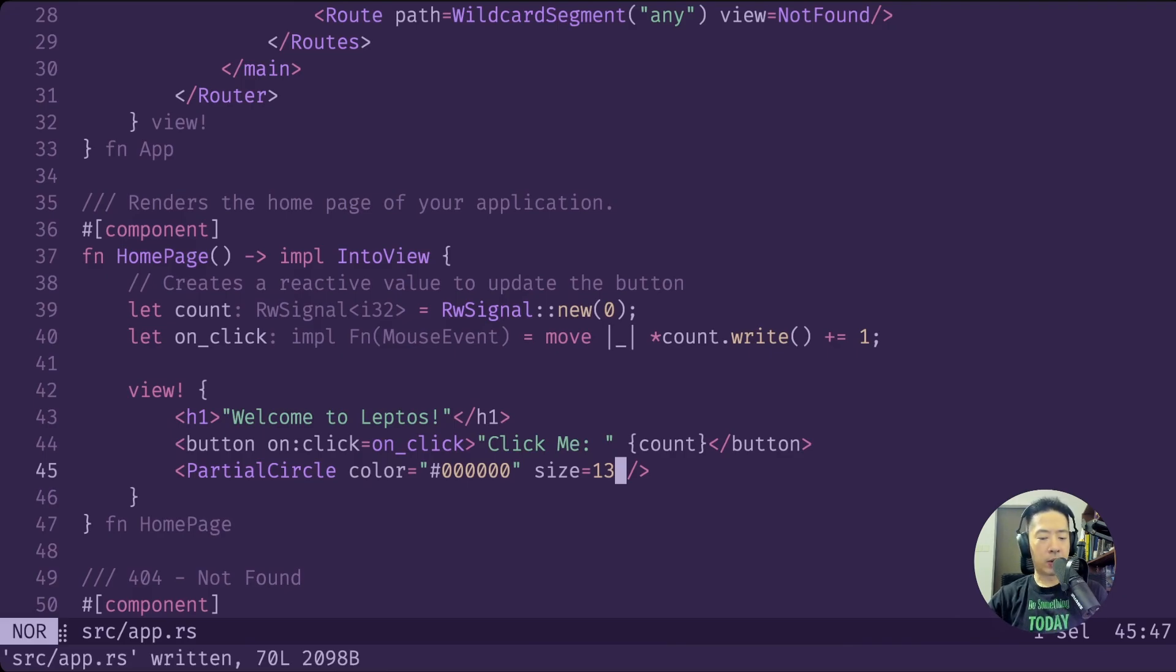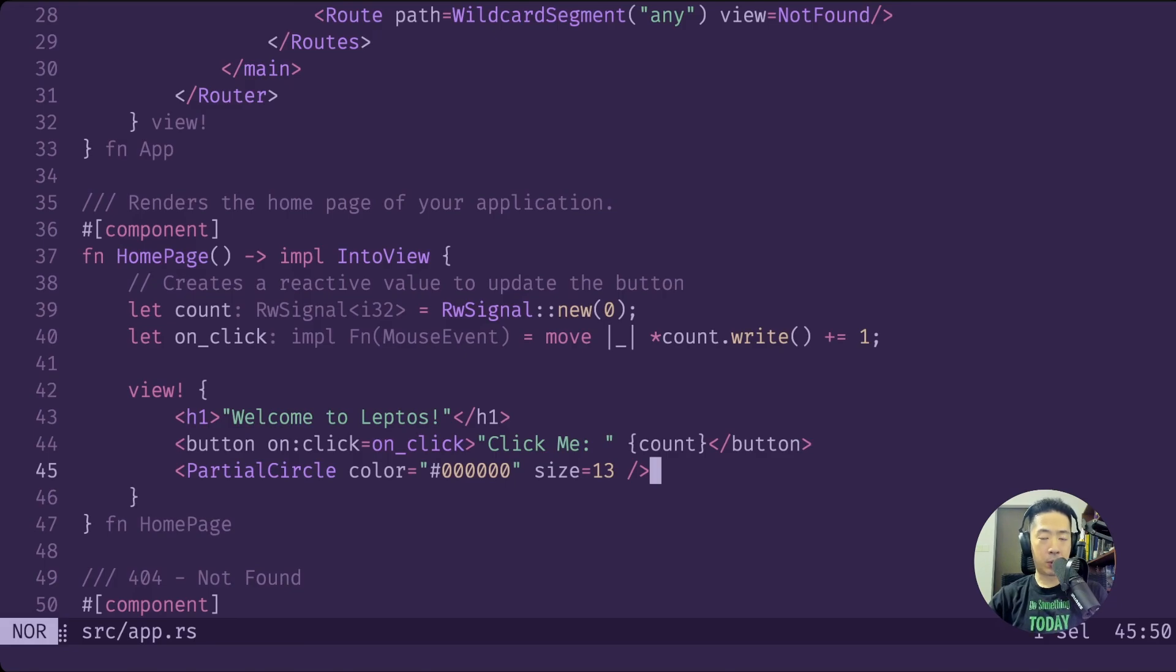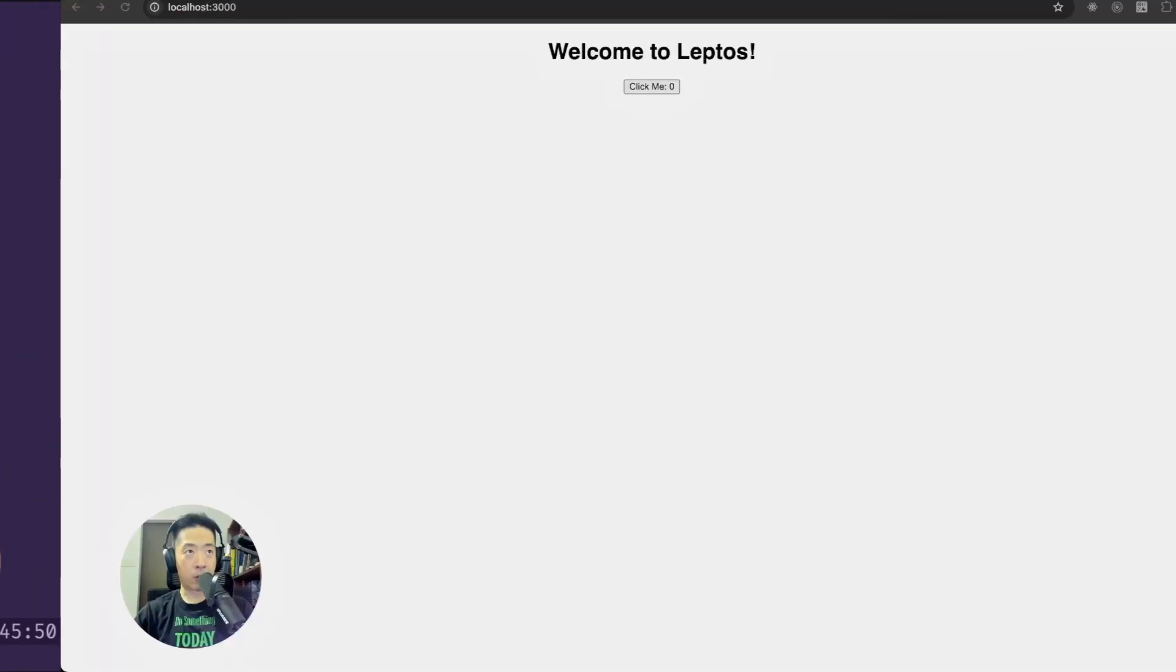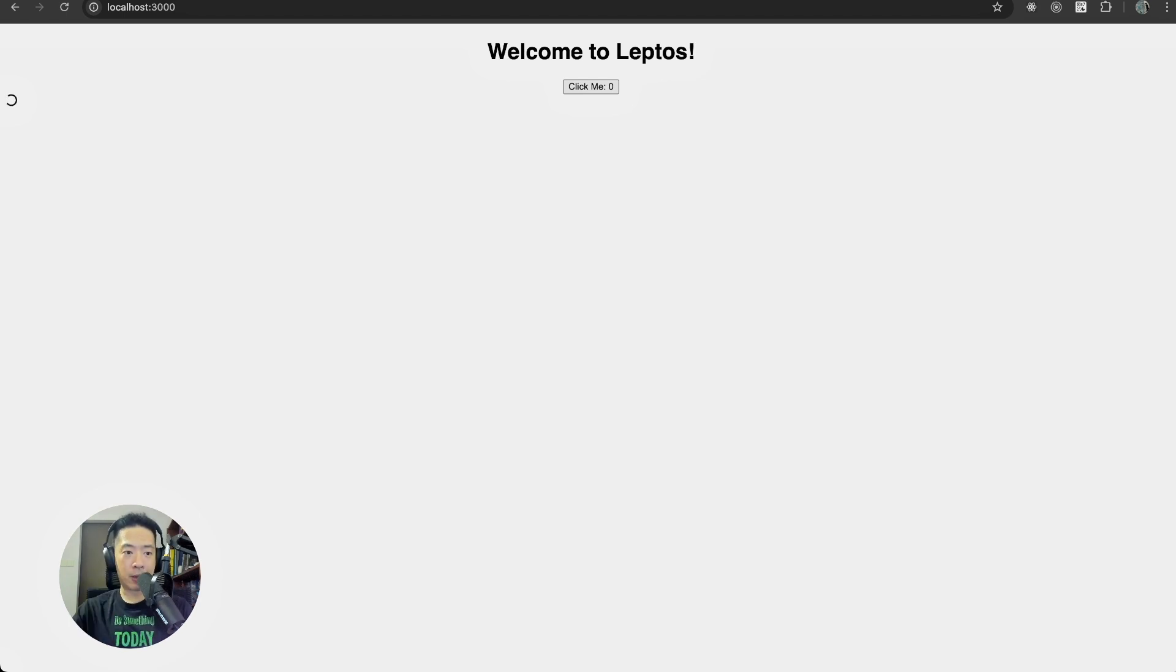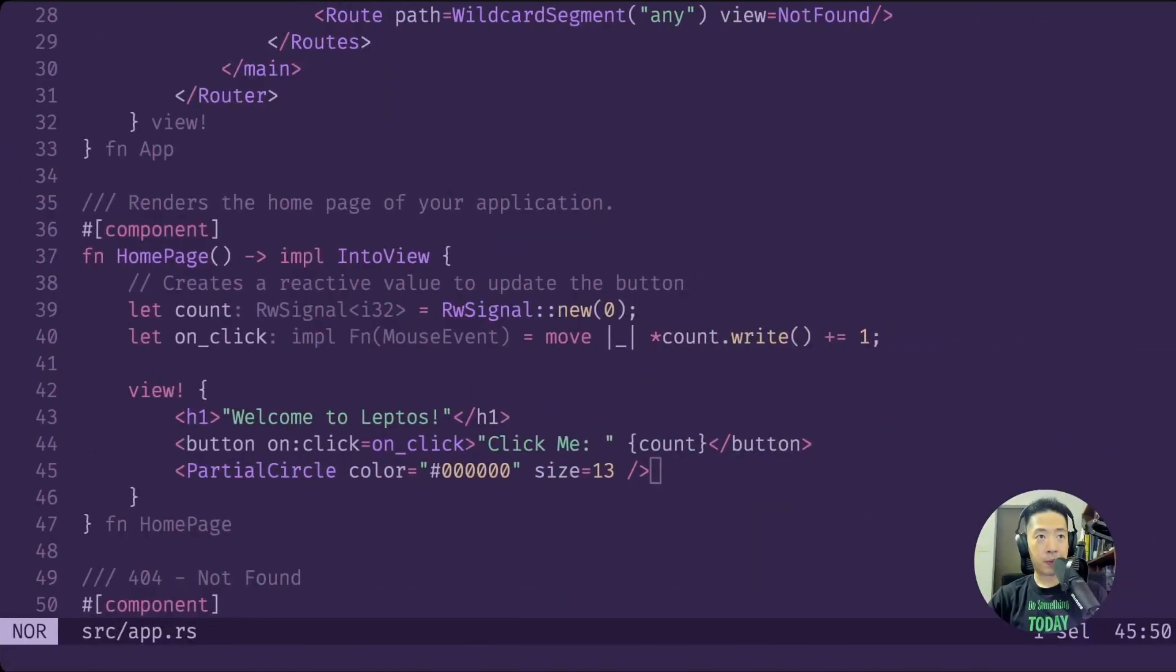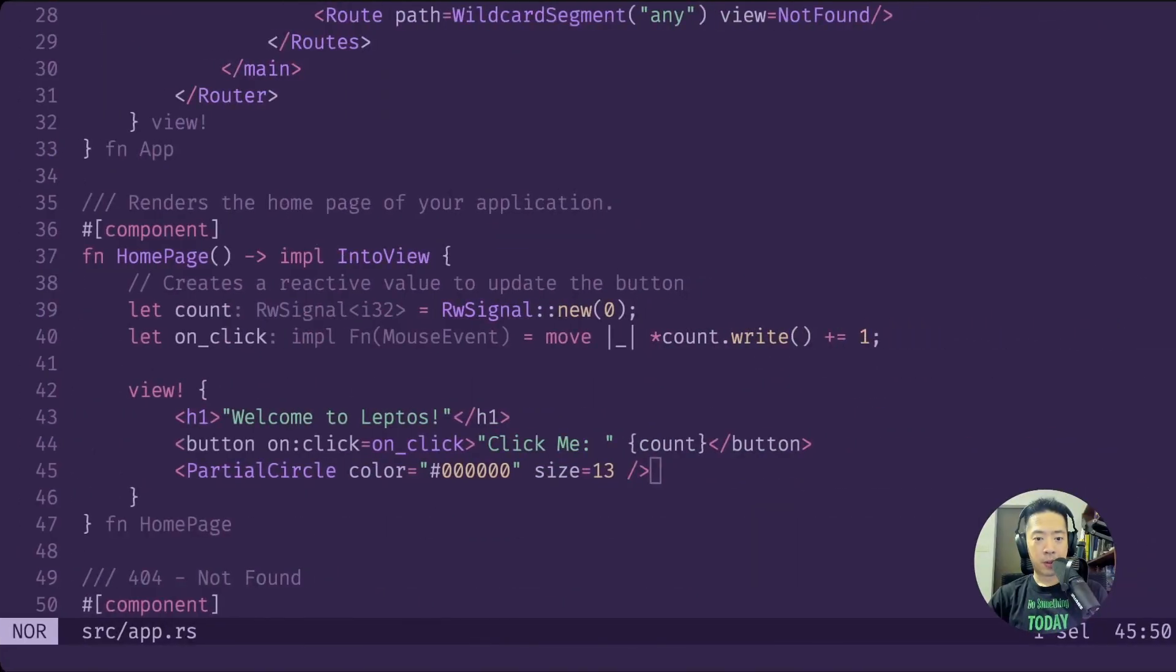Now if we go back to our Leptos app on Chrome and let's refresh this page, you can see all the way above me, you can see a small spinning circle. It's quite small.